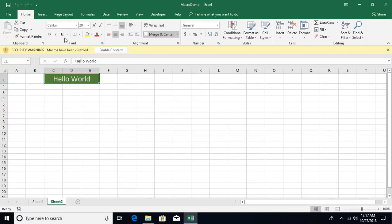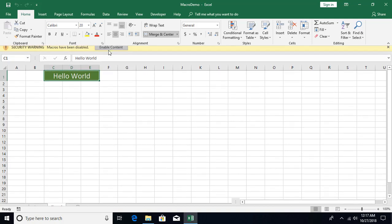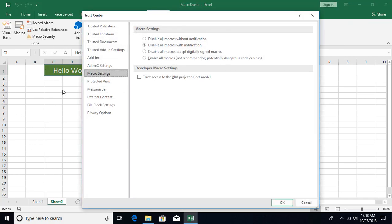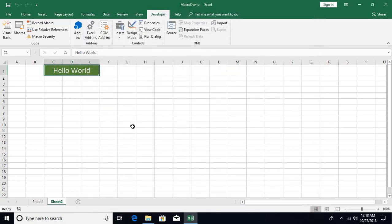When reopening the macro-enabled workbook, you'll get a security warning that macros have been disabled. If you trust the source, click Enable Content. To configure macro security settings, go to the Developer tab and click Macro Security. Options include: disable all macros, disable macros with notification, disable all except digitally signed macros, or enable all macros — the least secure option. The default recommended setting is to disable macros with notification.